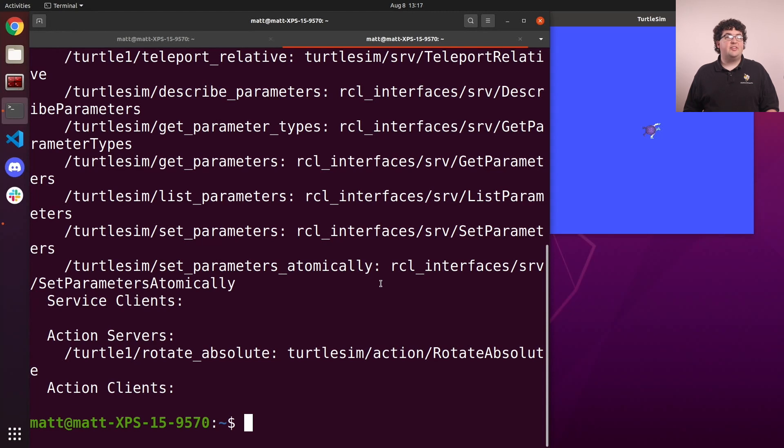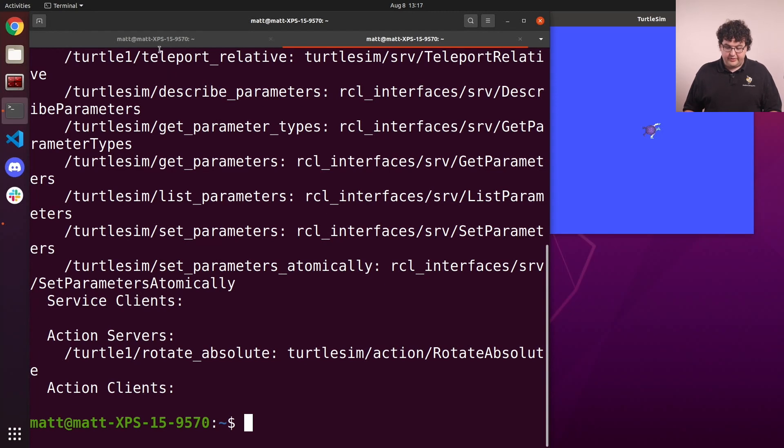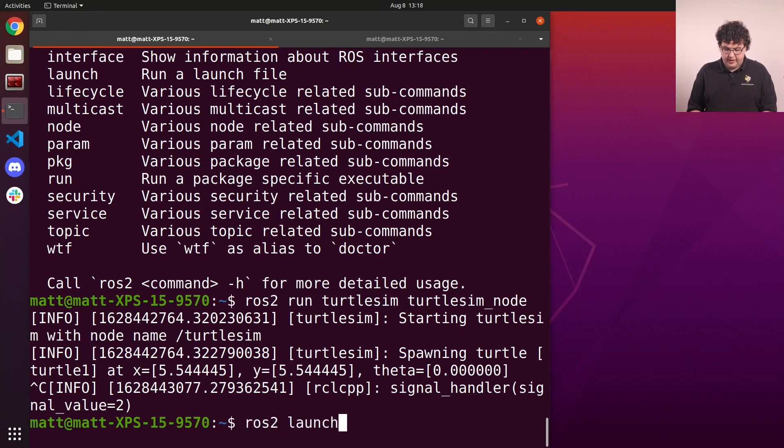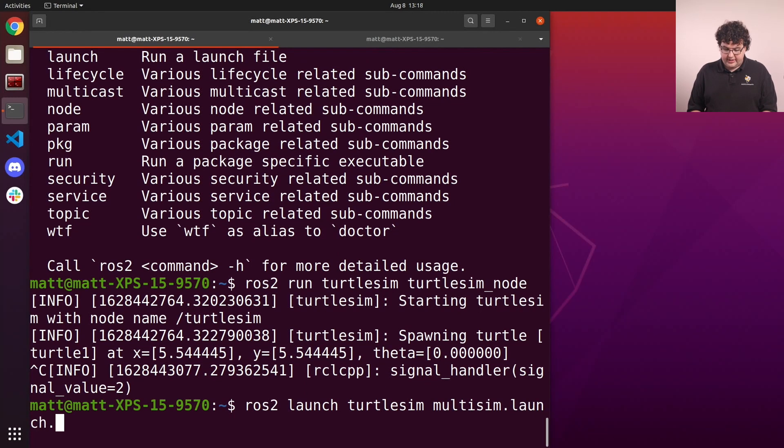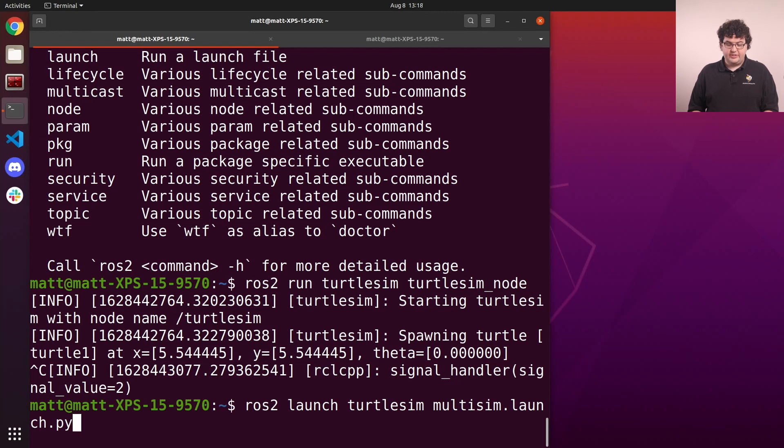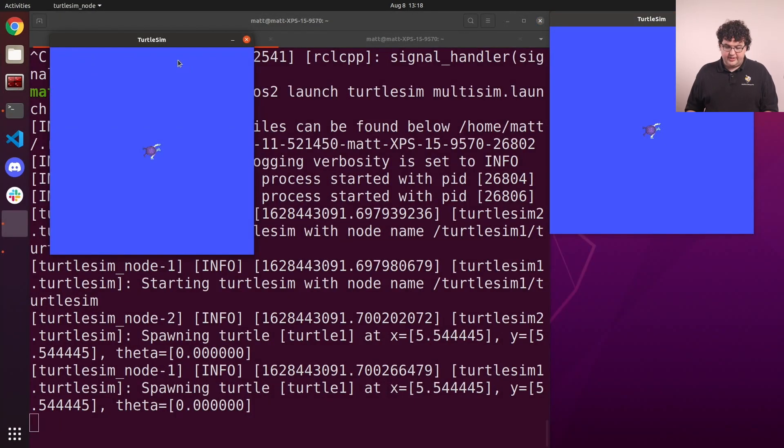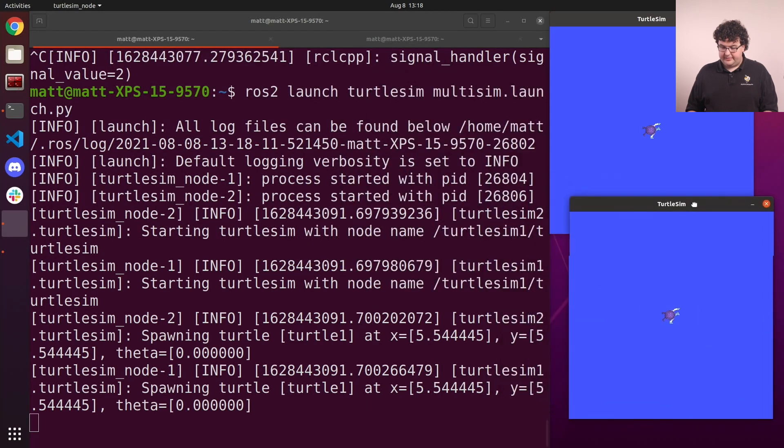Turtlesim gives us an example launch file called multisim.launch.py. So we'll go back to our first tab, stop the currently running Turtlesim node with Control-C, and run the command ros2 launch turtlesim multisim.launch.py, the launch file we want to start. When we hit enter, we'll get two new instances of the Turtlesim simulator.